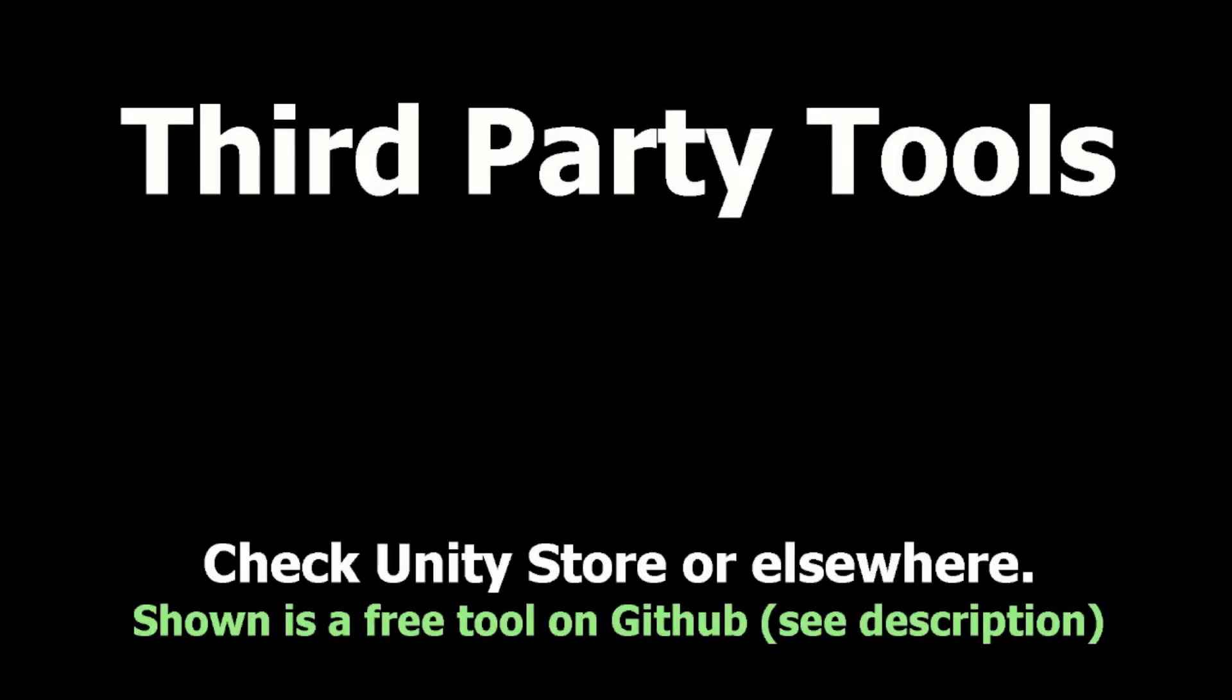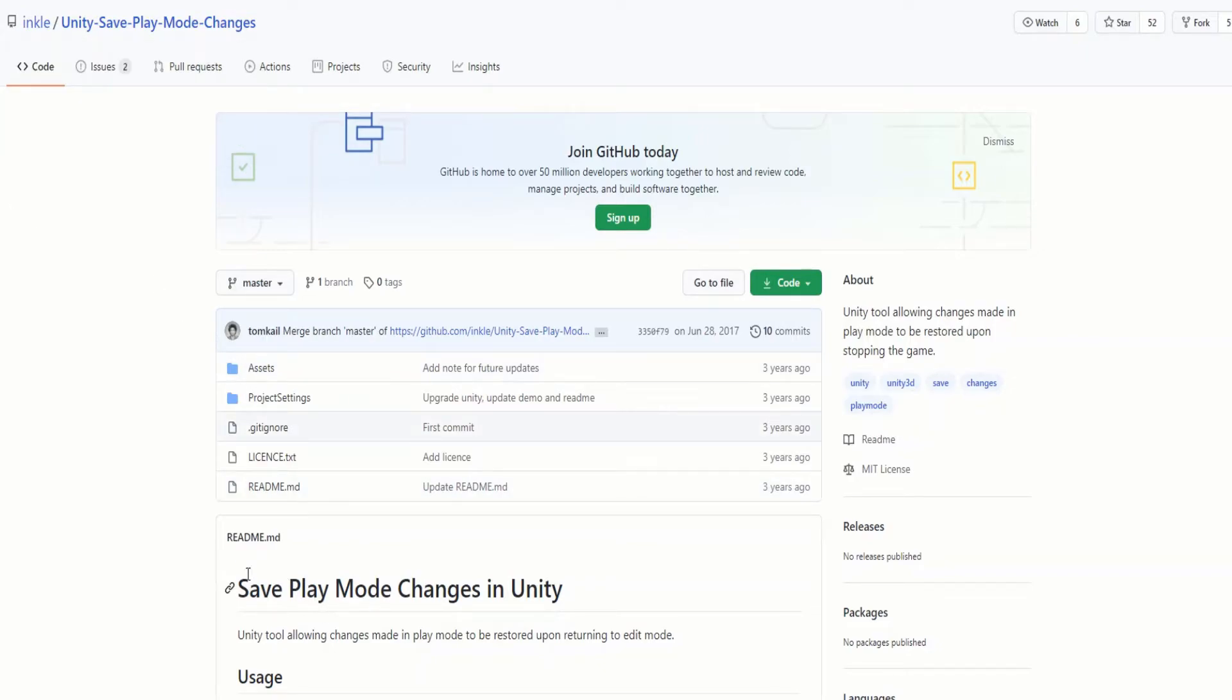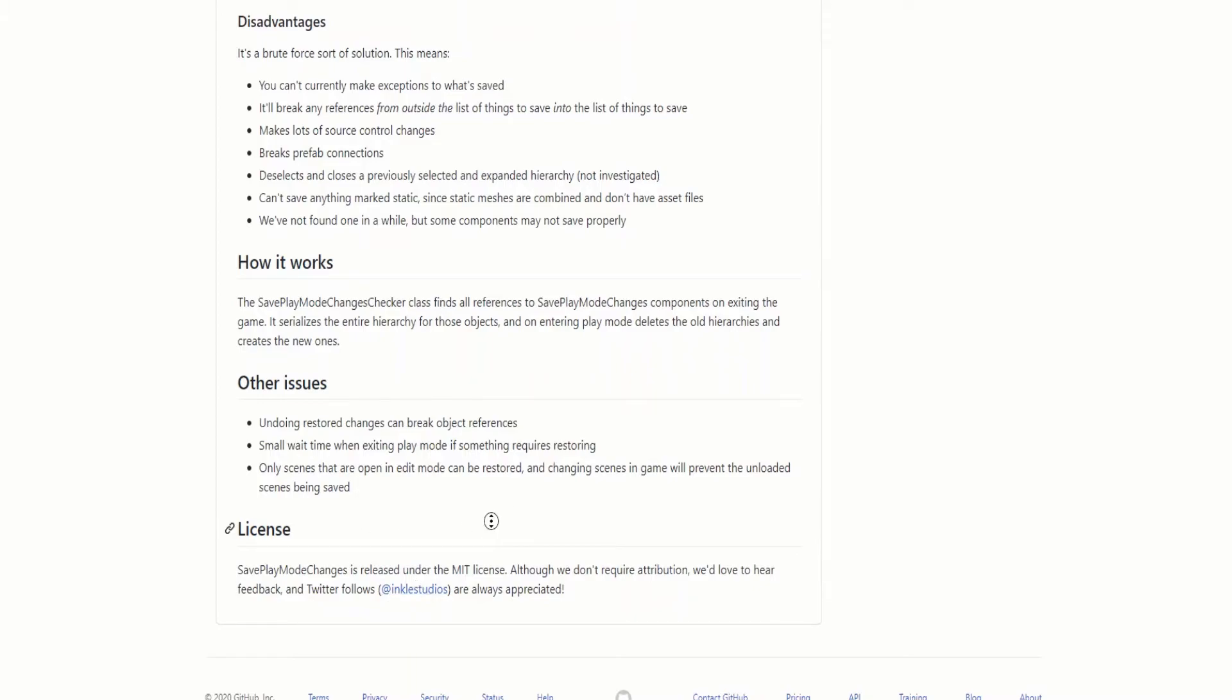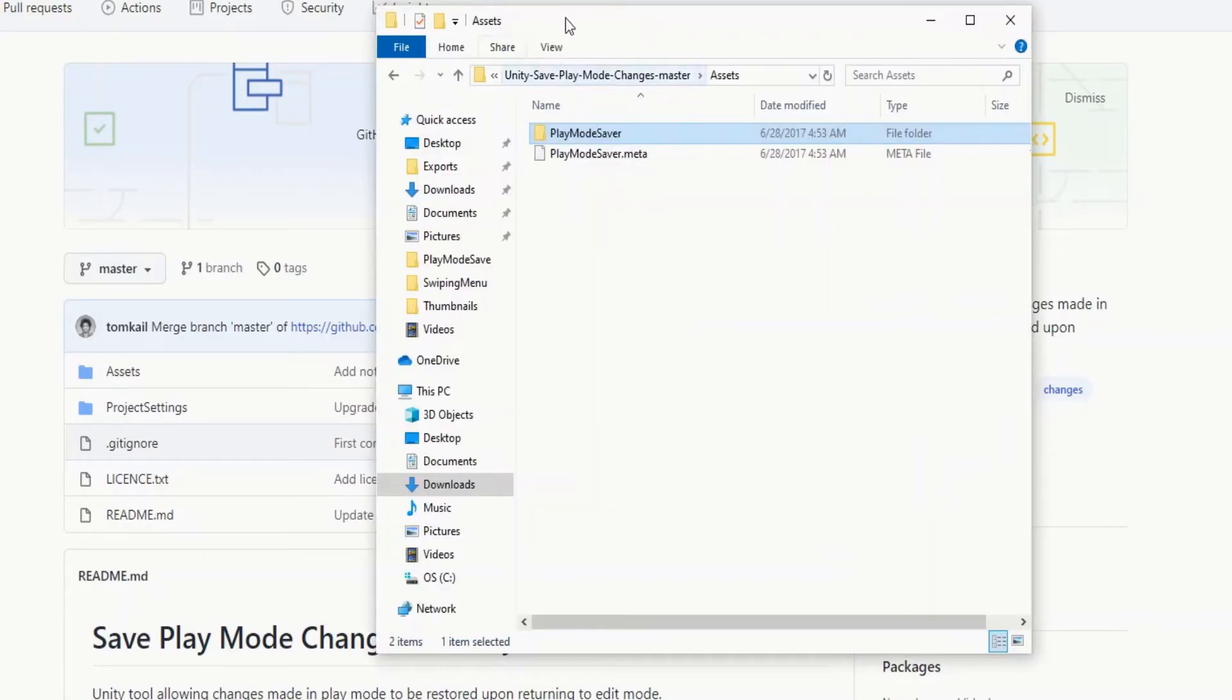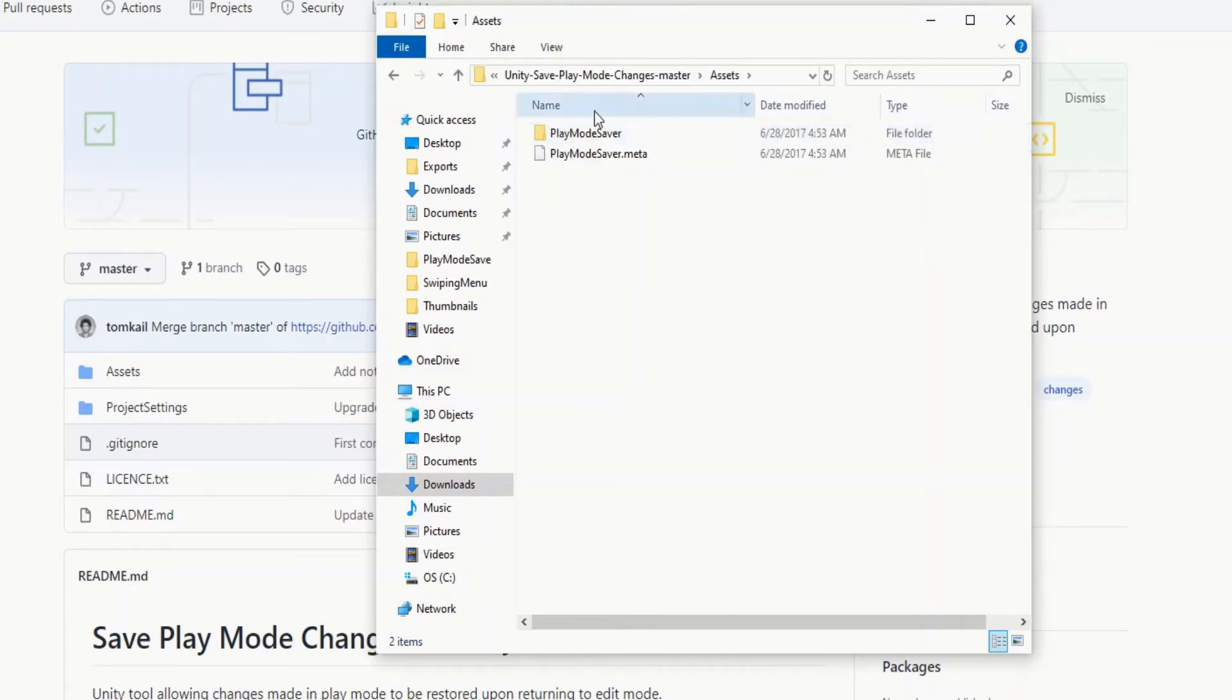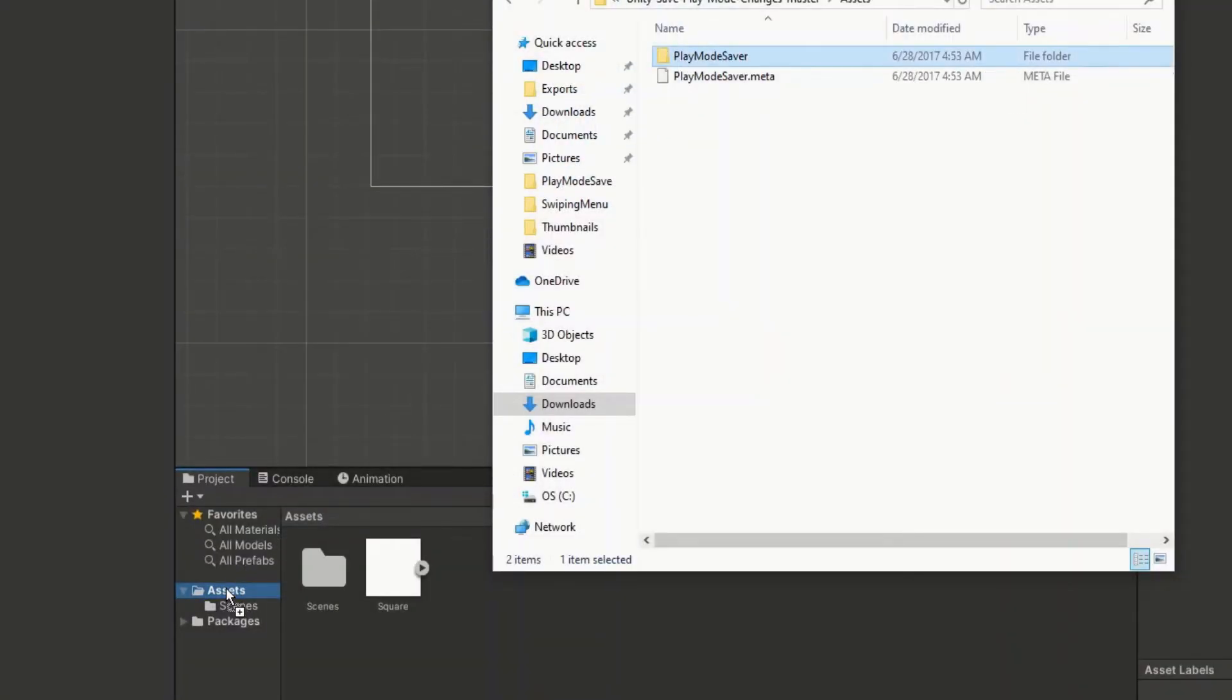Third-party tools. My last suggestion would be to either create or find a third-party tool. In my case, I have found a free tool on GitHub created by Inkle that's called Save Play Mode Changes in Unity. At the bottom here, it says it's Creative Commons 0, meaning you don't have to give any credit to him, but you definitely should. It was really nice of him to leave this here. He has a Twitter link, so definitely give him a follow and a shout out. But if you want to give it a try, click this green code button and press download zip. You'll then need to extract the zip file to come up with something like this. Click on assets, and then drag this play mode saver folder into your project window.